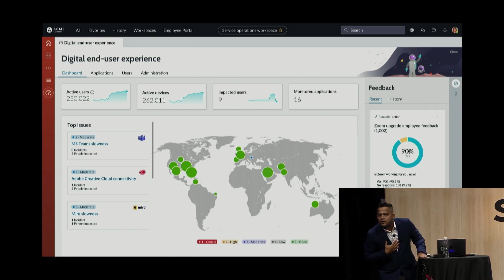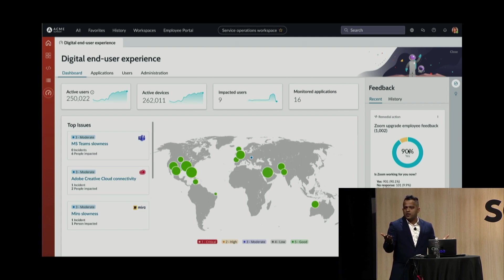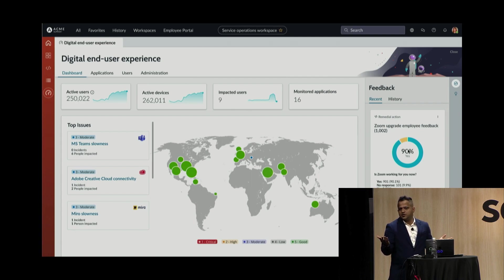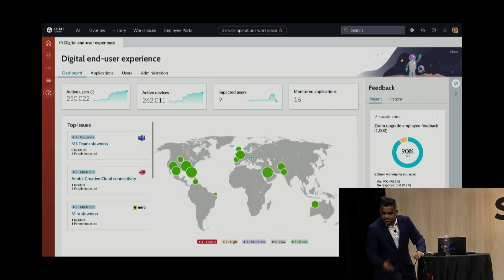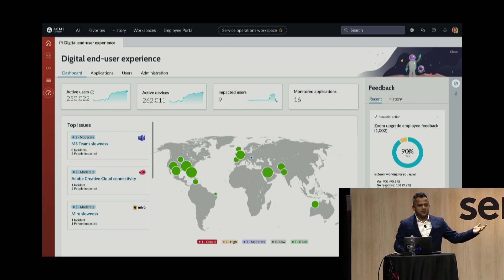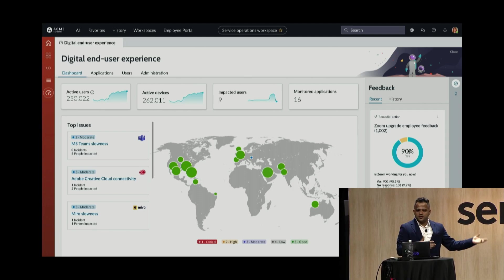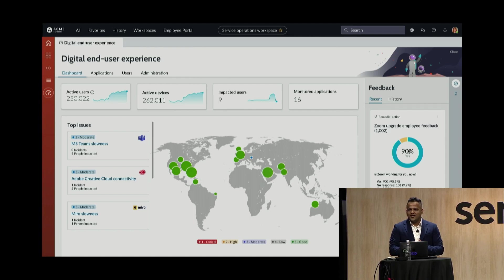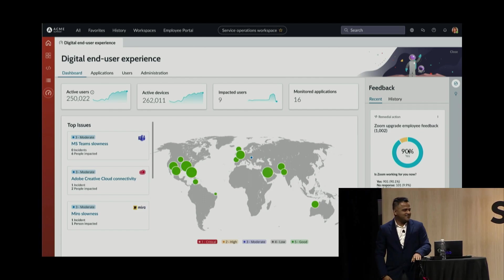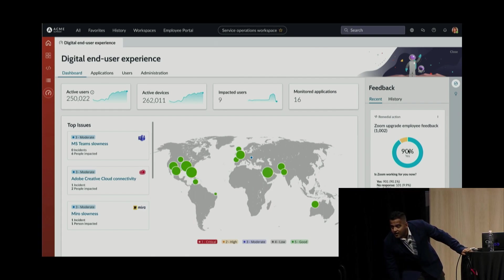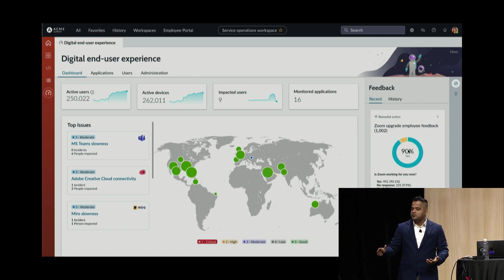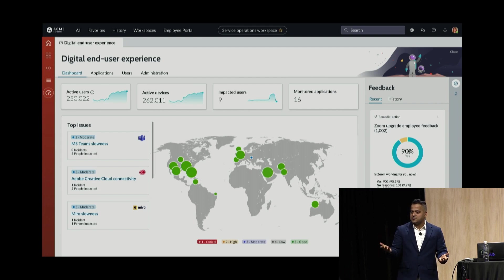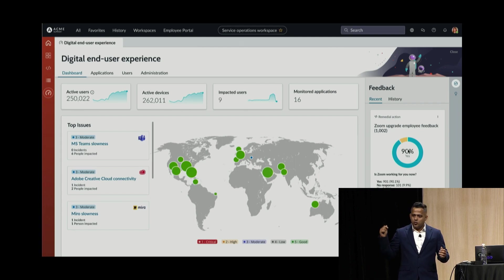The agent runs as a local system account on Windows and needs admin or root privileges on Mac. It is available on Utah. If you want to test it, reach out and we can enable your instance with the DEX product to test it. You can whitelist any applications to monitor — just provide the process name (e.g., zoom.exe) for installed apps. For SaaS apps, just give us the domain or URL and we will start monitoring.